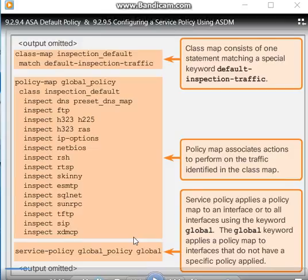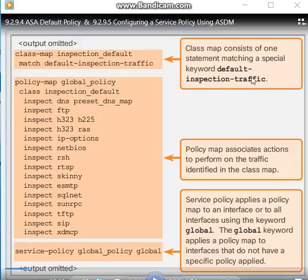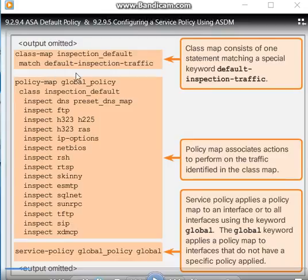The class map configuration also includes a default layer three and four class map that the ASA uses as its default global policy. The default policy is called 'inspection_default'. For example, the class map 'inspection_default' uses 'match default-inspection-traffic'. The class map consists of one statement matching the special keyword 'default-inspection-traffic'.